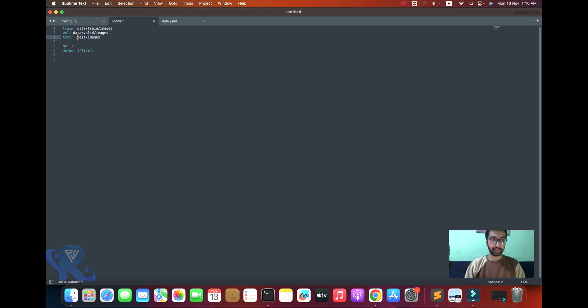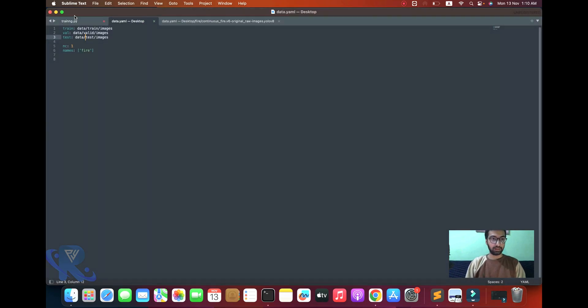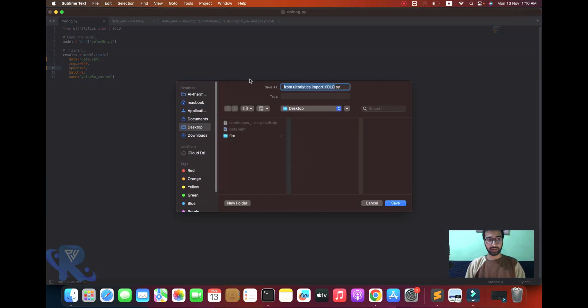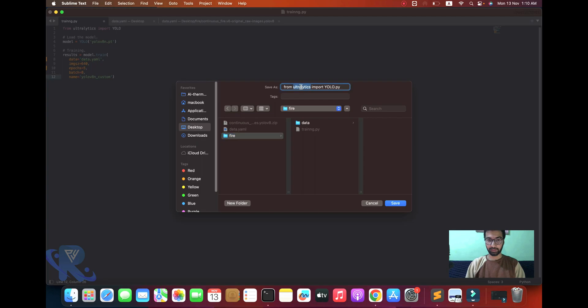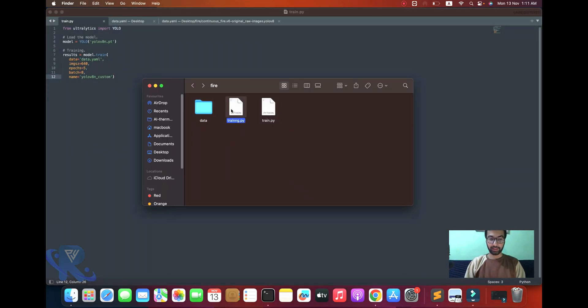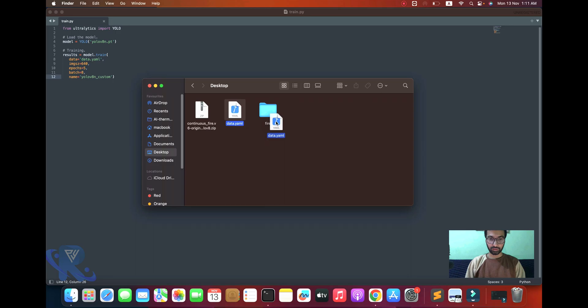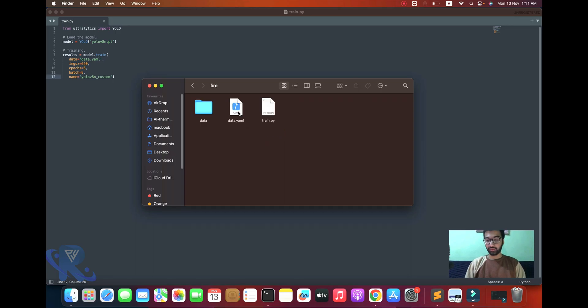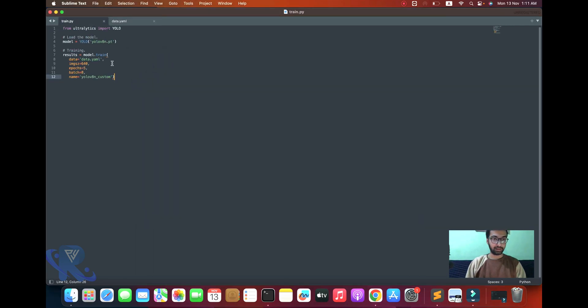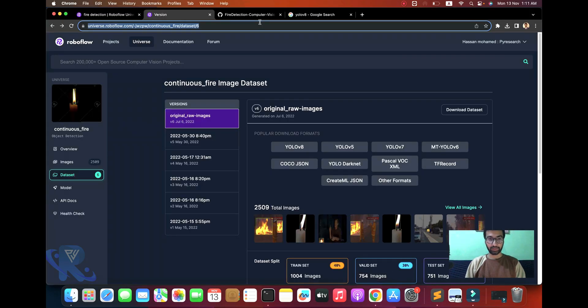I'm renaming the data folder. You can see I'm renaming it to 'data' and it's taking some time. Two files will be created: the training file and the data file.